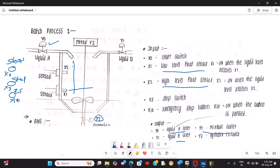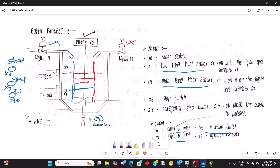When you start filling, it immediately starts filling the tank and reaches to X1, so Y0 will be stopped. Then Y1 will be triggered — the second liquid starts filling. When it reaches X2 the high level, Y1 will be turned off immediately and the motor Y3 will be turned on. It remains on for 30 seconds — but in the program we will take five seconds.